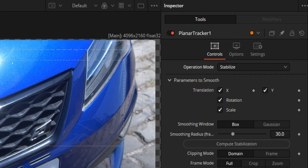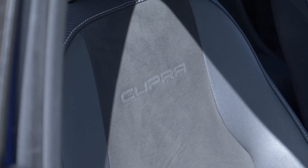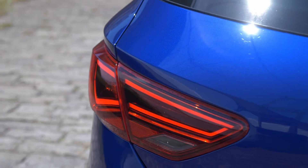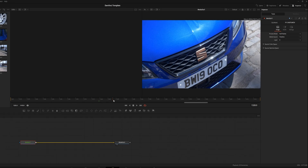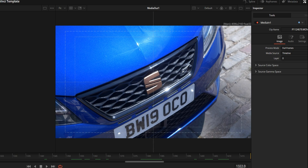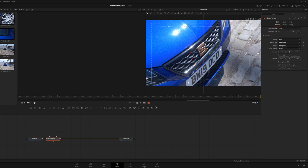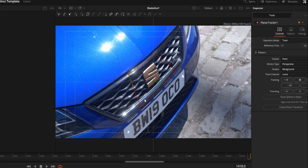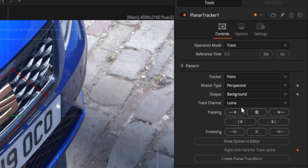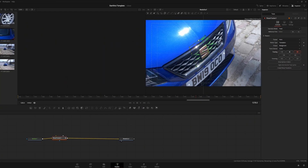Another great technique using the planar tracker is the stabilization feature. You can use this to enhance your gimbal shots. I have a shot of a car logo but the logo doesn't stay central to the frame — it's all over the place. Search 'planar tracker' again, draw a box around the subject you want to stabilize, then in the inspector go to 'Motion Type,' change it to 'Translation,' and click 'Set.' Then click track.